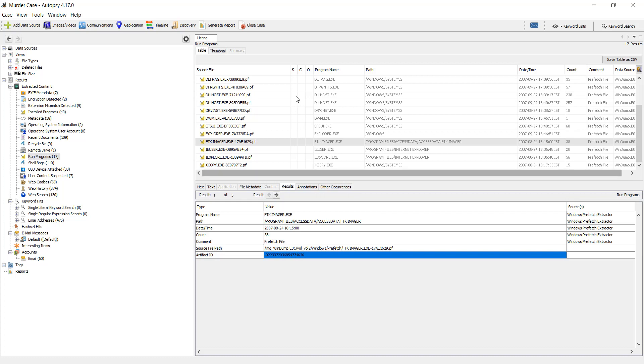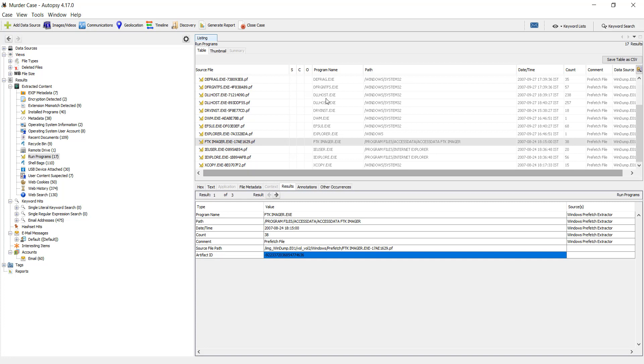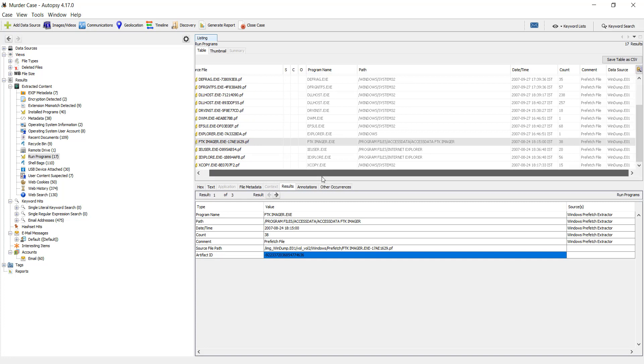On the above you can again see columns: the name of the program, path for every Prefetch file, created time, count, comment, and data source.